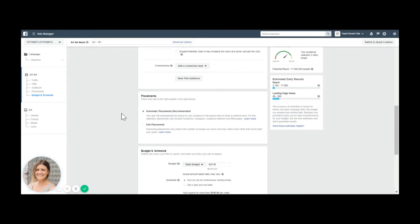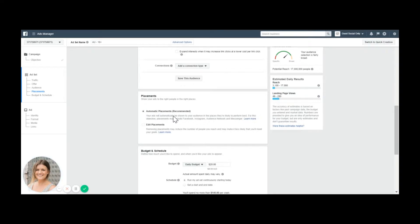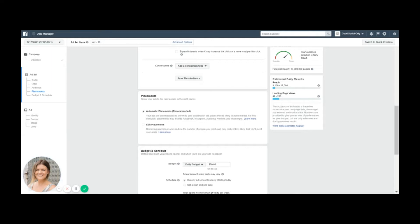If you let Facebook go automatic placement, as Facebook recommends, your ads will automatically be shown to your audience in the places they are likely to perform best. So here we have to rely on the algorithm and without benchmark and without background understanding of how your page performed before, this is just going to be poking in the dark really.